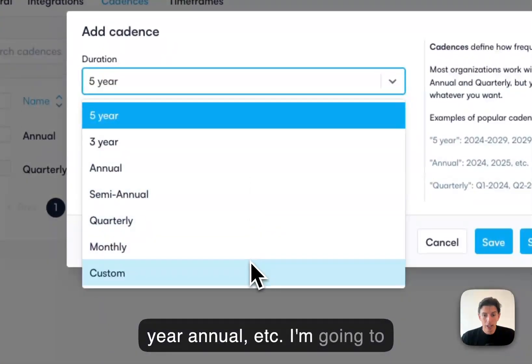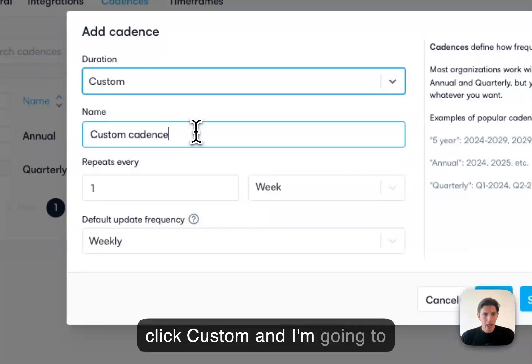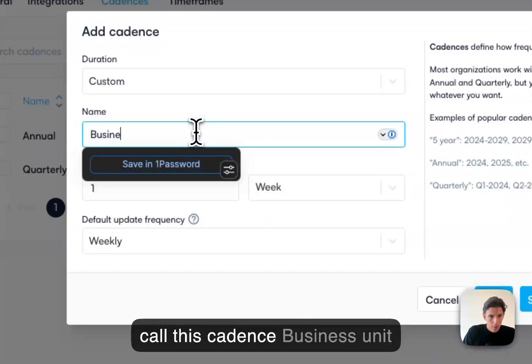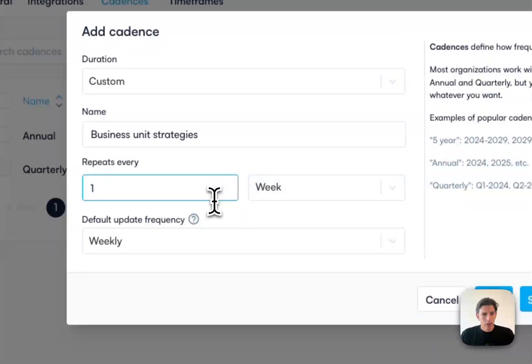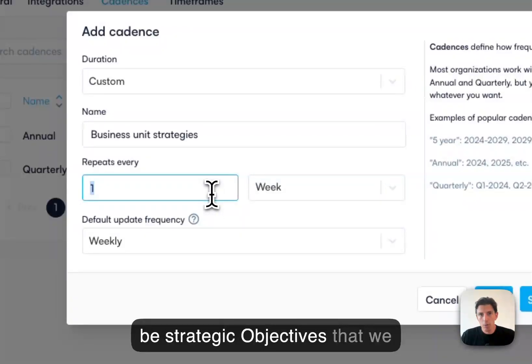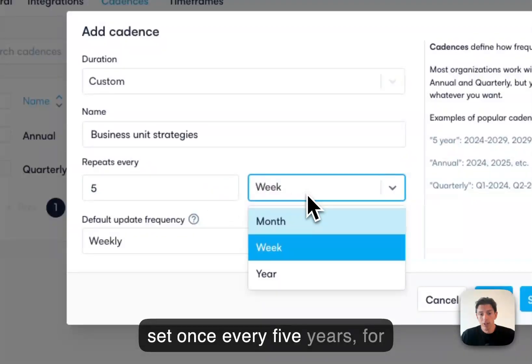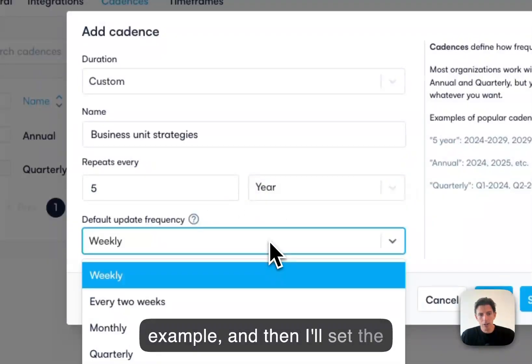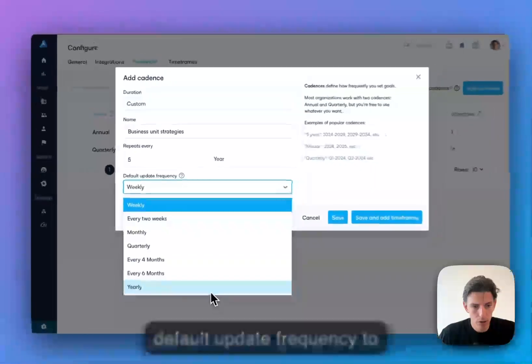I'm going to click custom and I'm going to call this cadence business unit strategies. Now our business unit strategies will be strategic objectives that we set once every five years, for example. And then I'll set the default update frequency to yearly.